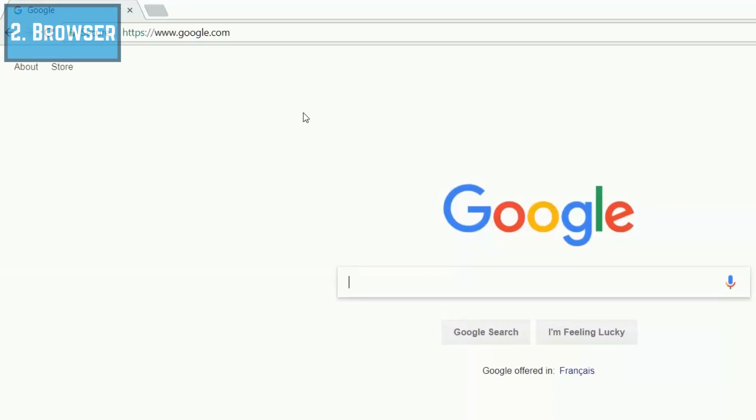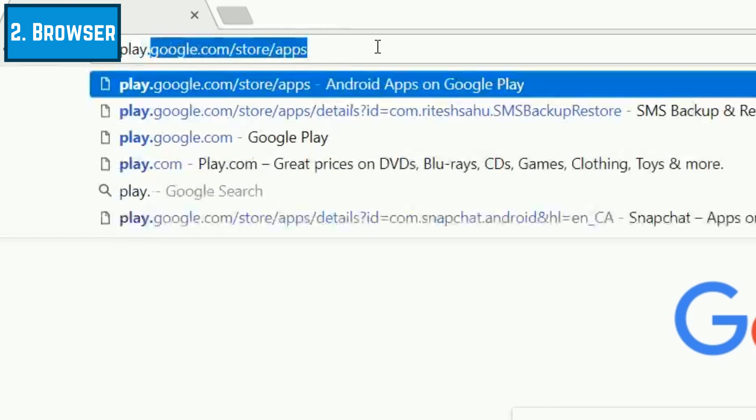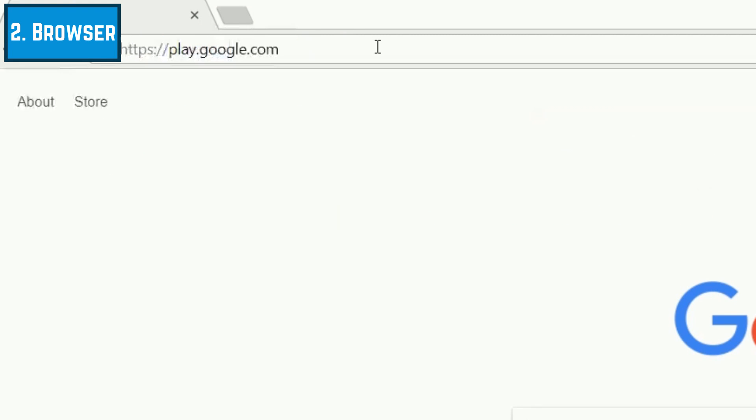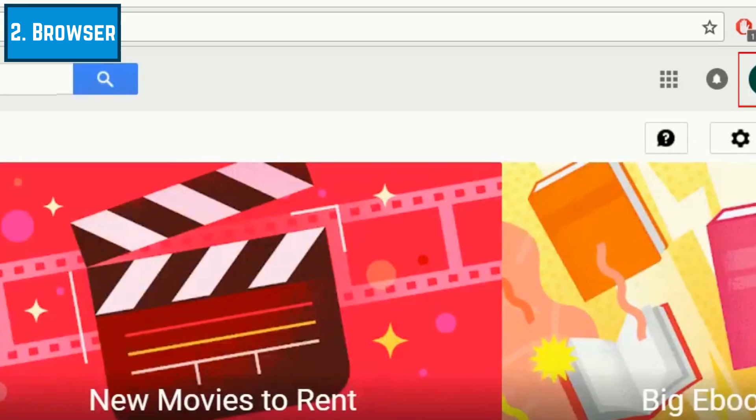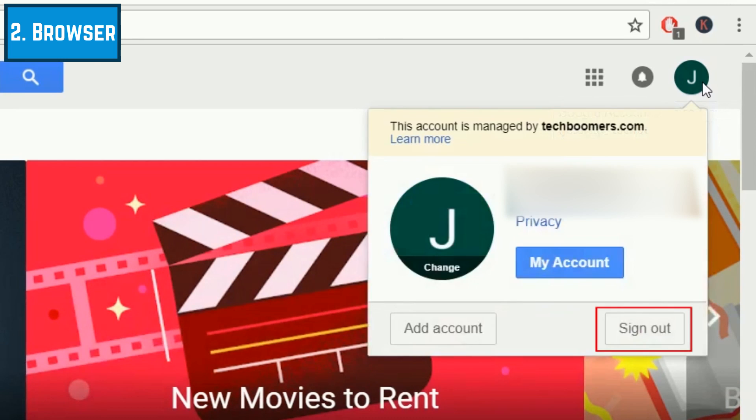To sign out of the Google Play Store in your computer's web browser, go to play.google.com in your browser. Then click on your profile icon in the top right corner. At the bottom of the pop-up window, click Sign Out.